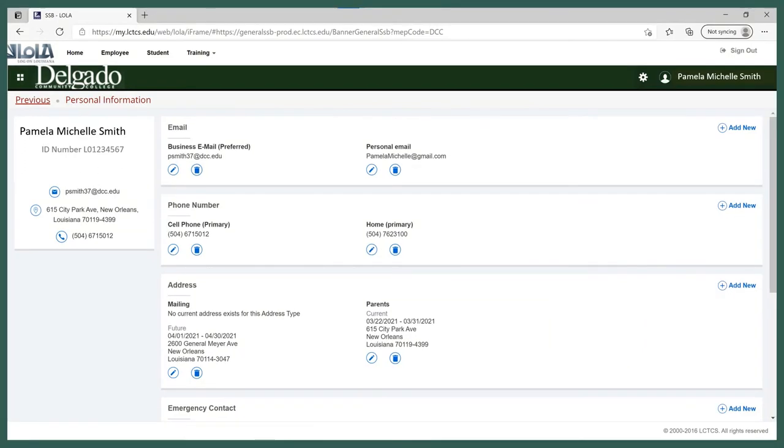As you can see, the update feature is straightforward, so follow the same procedures and guidelines to update your phone numbers, mailing addresses, and your emergency contact information as well.